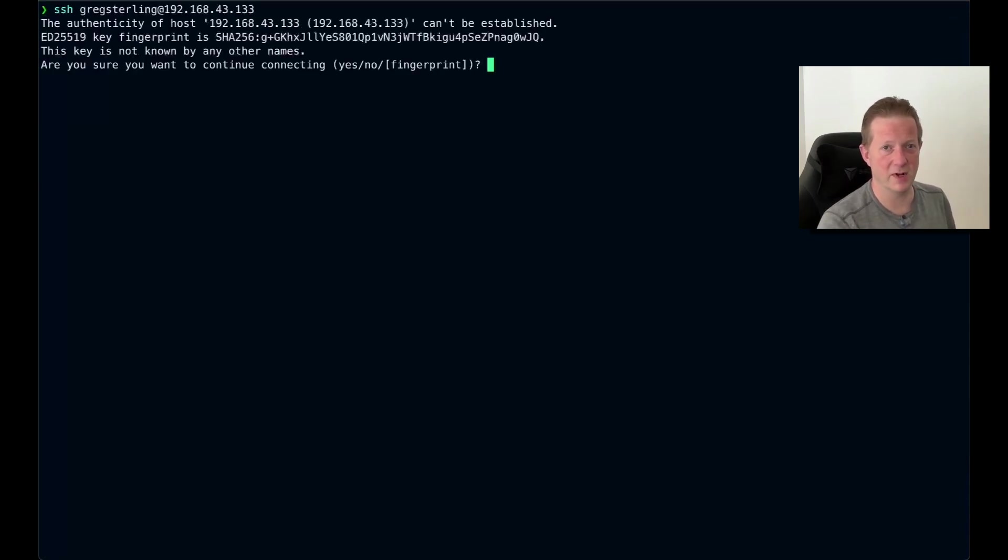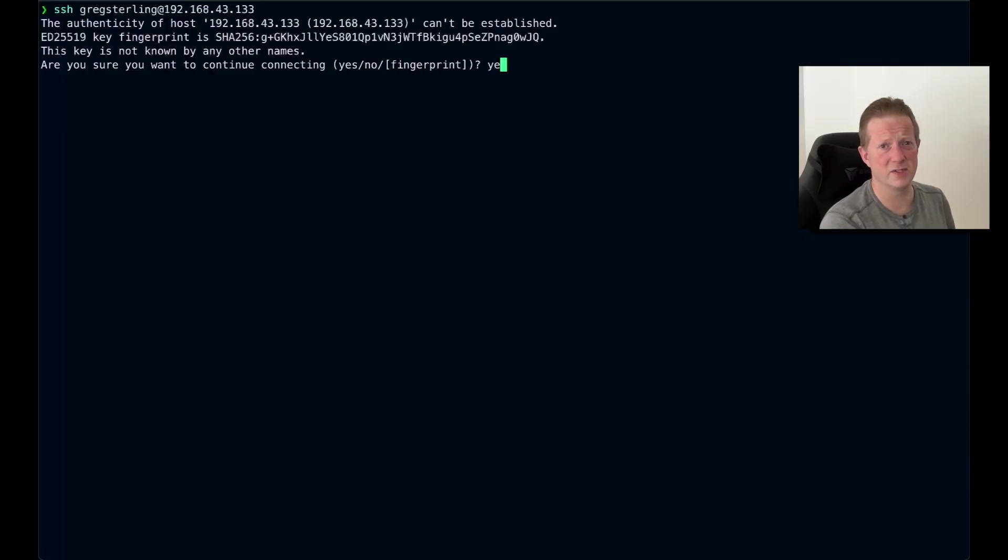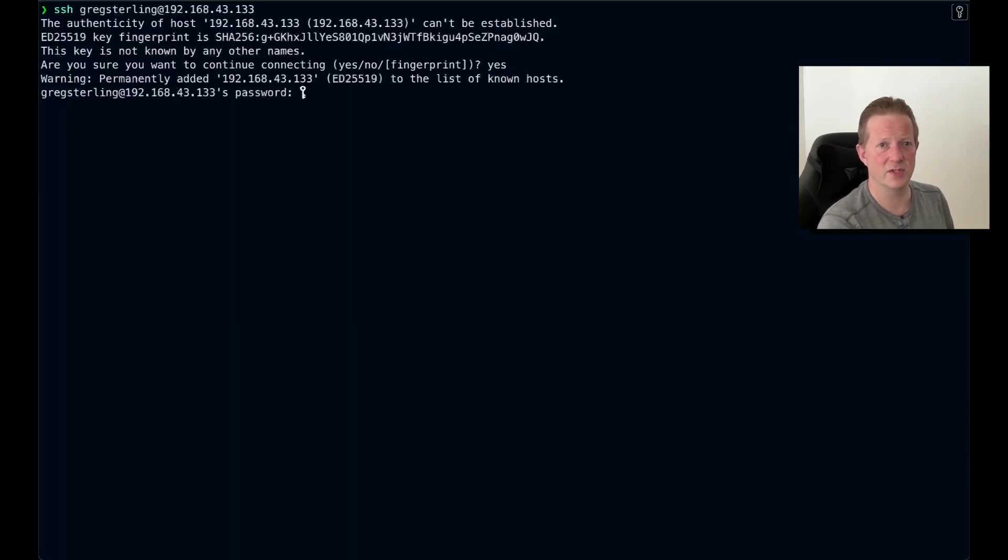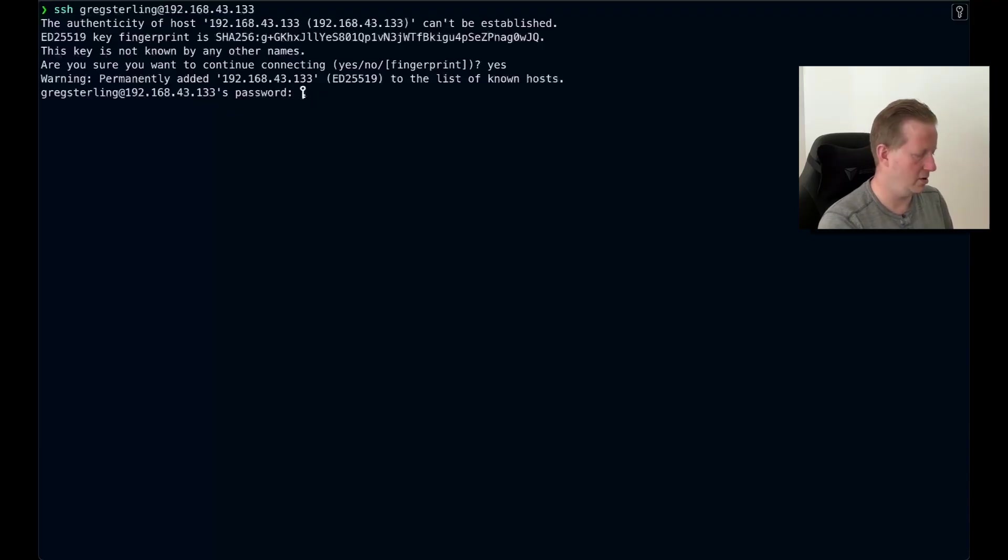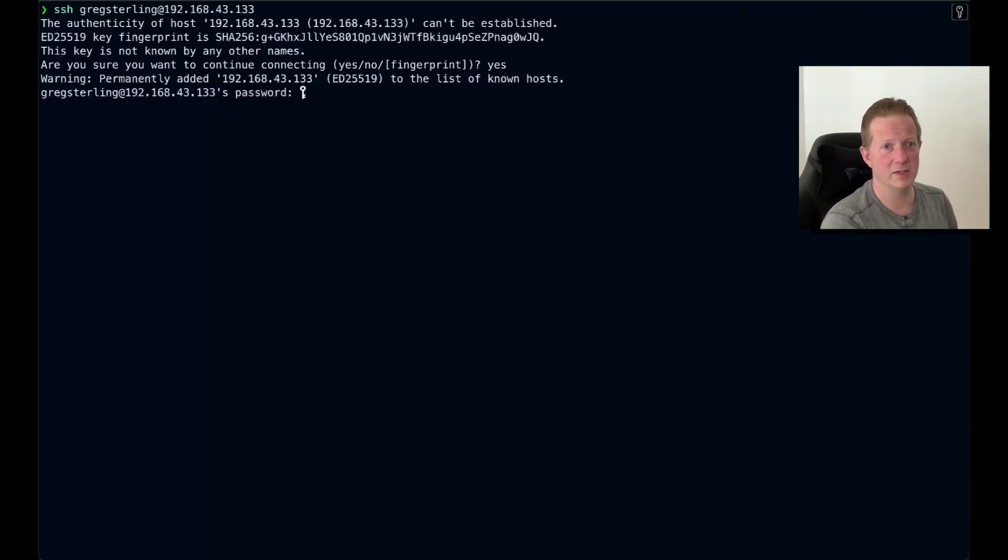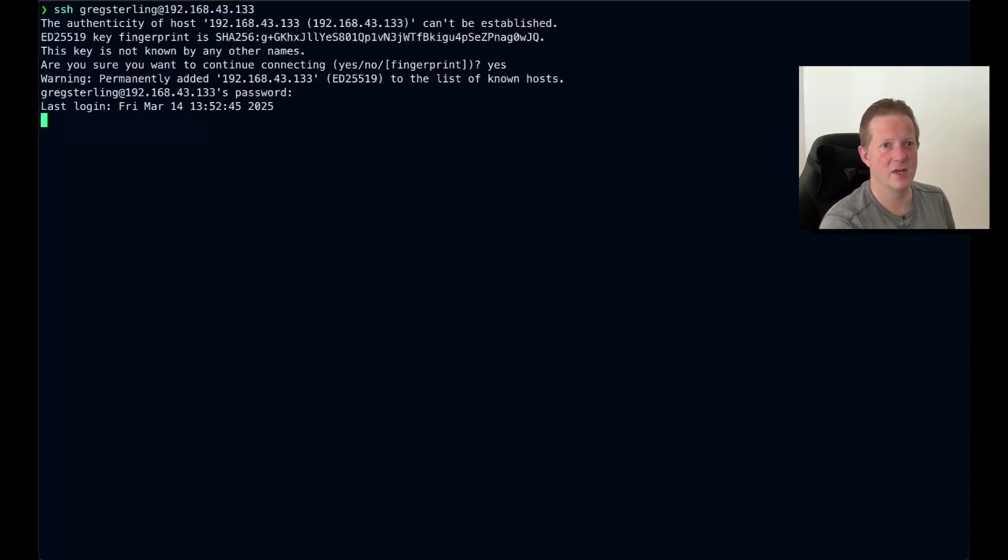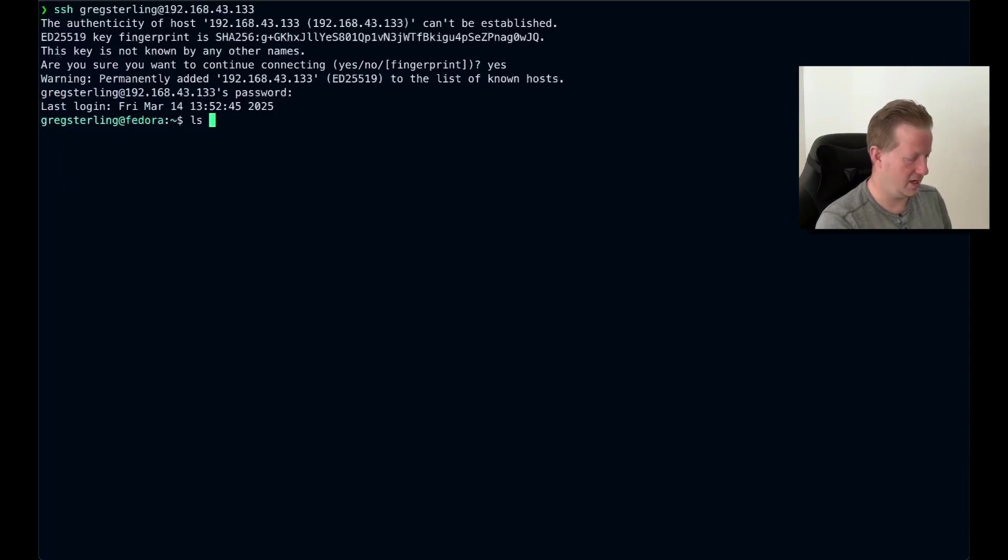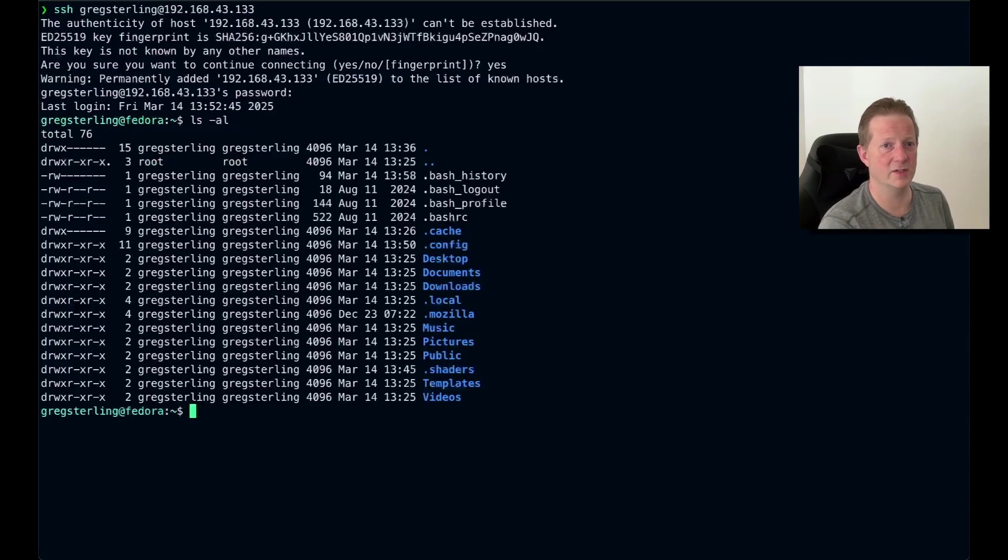And it's going to ask me if I trust the system or not. I happen to be sitting right in front of it, so it's easy for me to say yes. So I will trust it. It's going to add that information to my local host, and then I'm just going to type in my password. And with that, I am actually connected into this Fedora system. I can do an ls, I could see what the files are, and I can work from this system remotely.